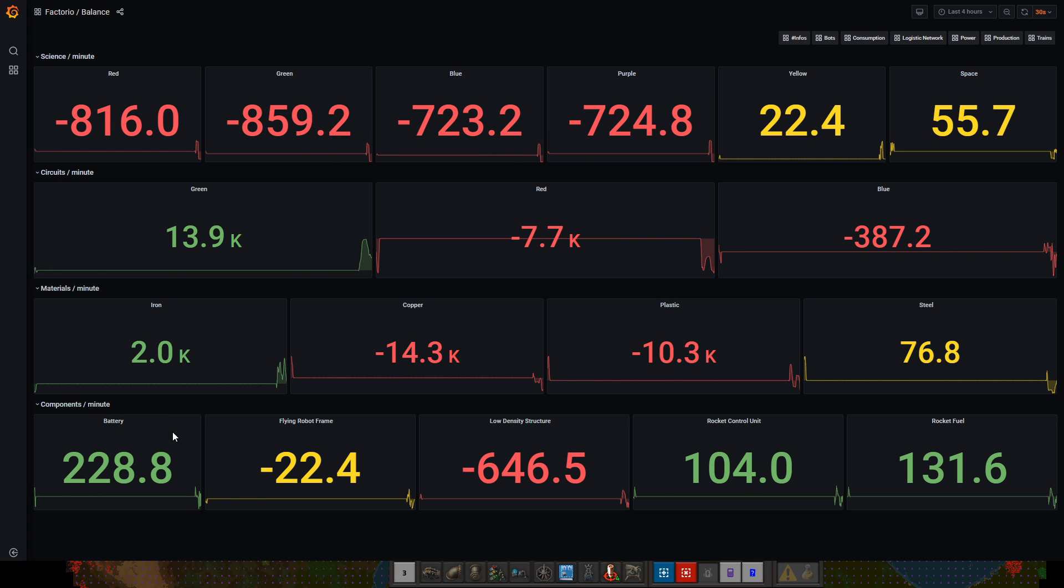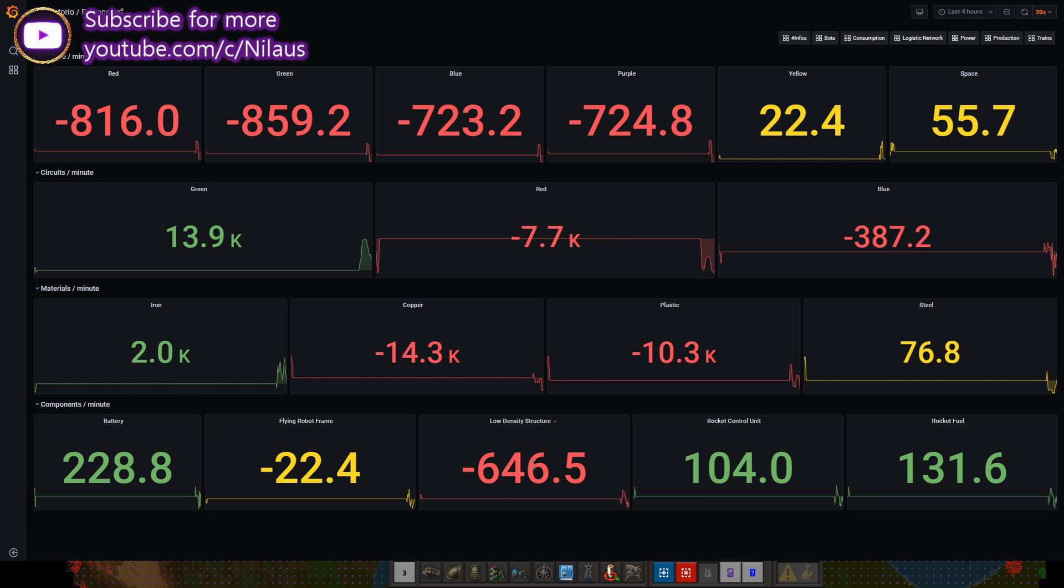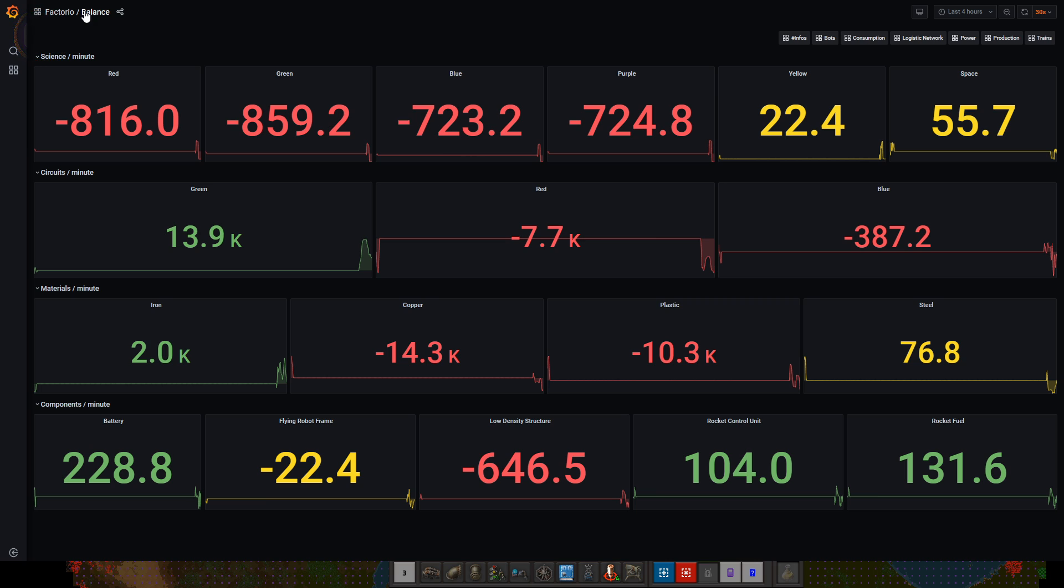Similarly here we can basically see if one of these things spike. For example, low density structures, we're clearly having issues in the base. You can glean a lot of data from this as a viewer without having me as the streamer go and open these stats.